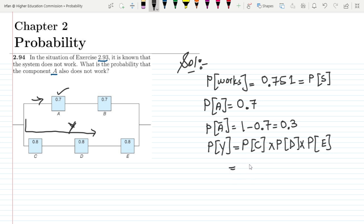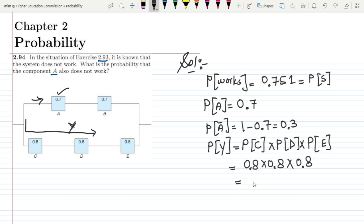The probability of branch Y working is P(C) × P(T) × P(E), which is 0.8 × 0.8 × 0.8, giving us 0.512. So the probability of Y is 0.512.